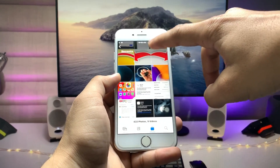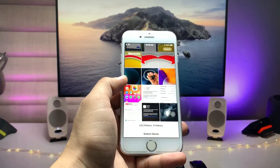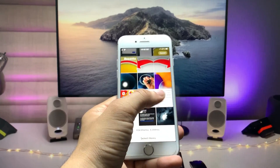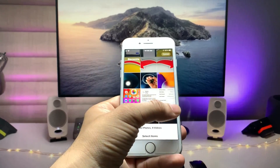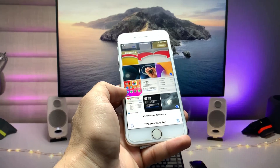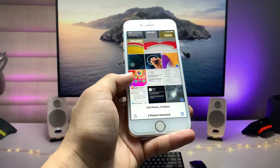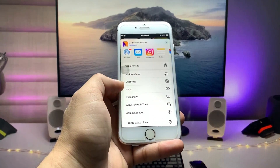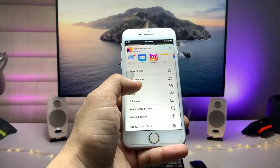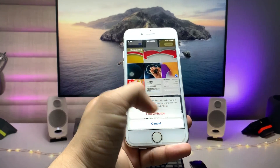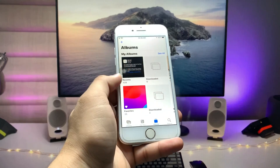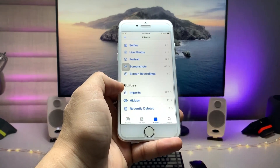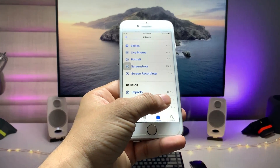After that, open the Photos application. Now select the photos or videos that you want to hide on your iPhone. I'll select this photo and this one. Now tap on the Share button — you will see there's an option called Hide. Tap on Hide and confirm by tapping Hide Photo.